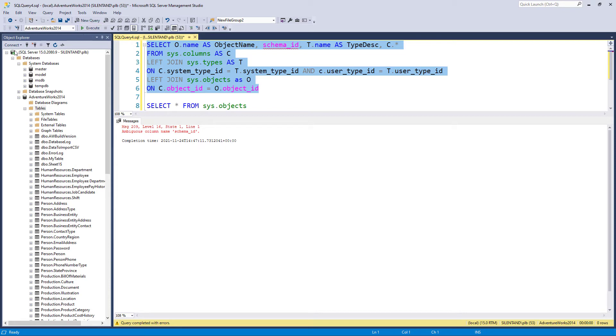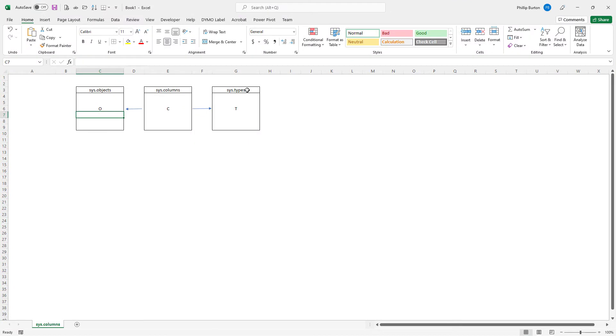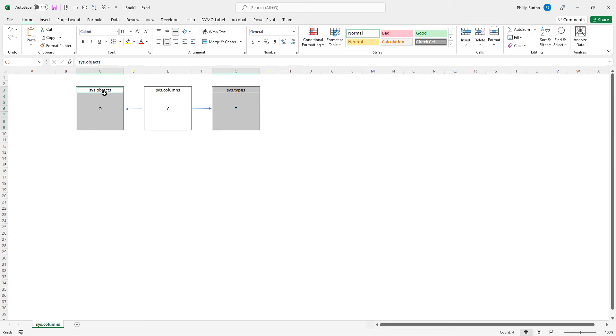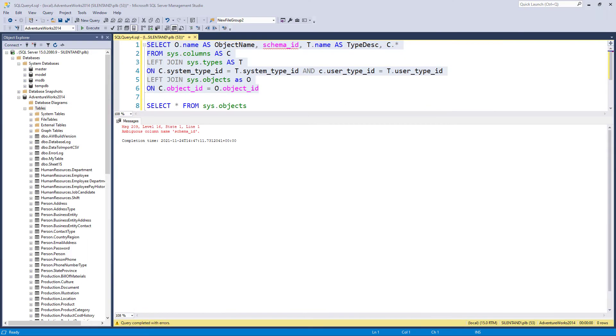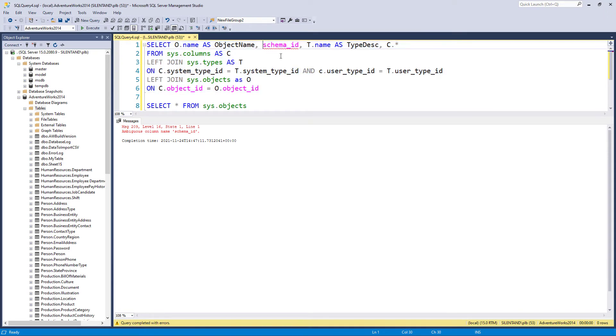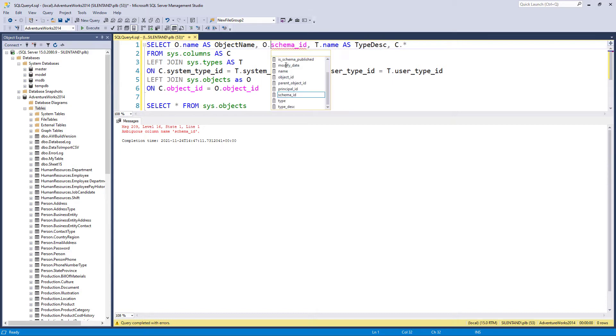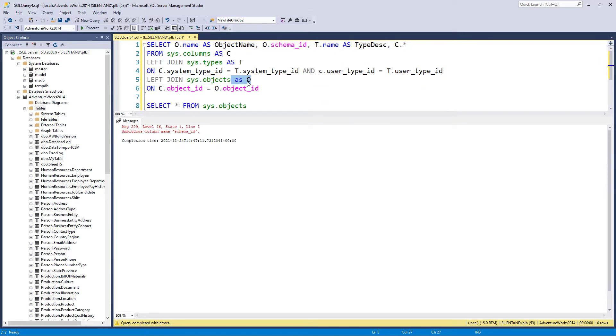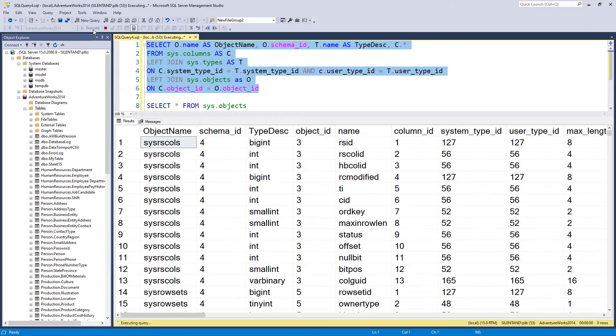And the computer's going, whoa, there is more than one schema ID. And indeed there is, there is a schema ID in the type, and there's a schema ID in the object. Now I want to have a look at the sys objects schema ID. So what do I put before schema underscore ID? I put the letter o and a dot, because we have aliased sys.objects as o. So I can't put sys.objects dot because I've already aliased it.